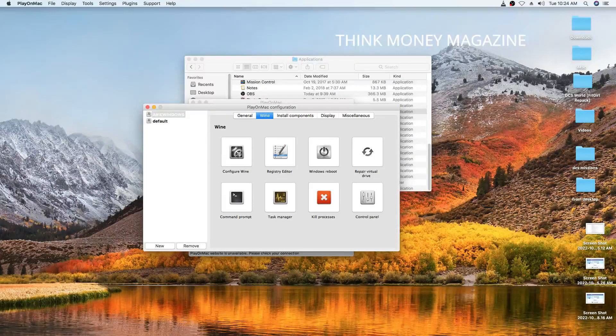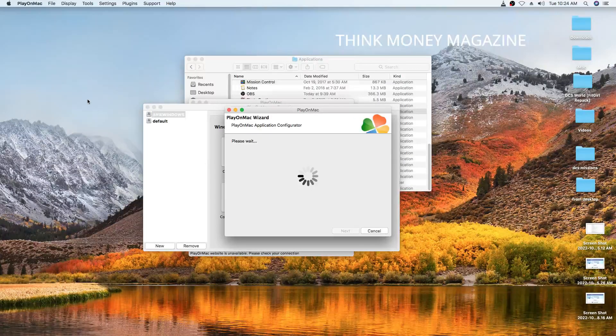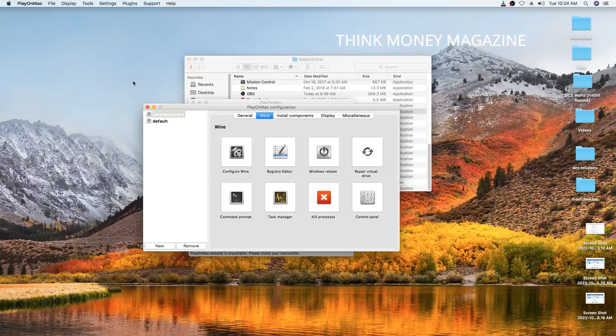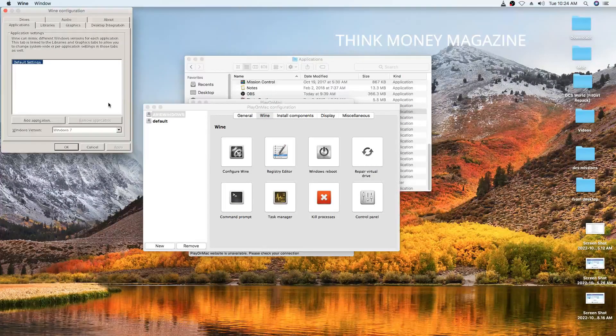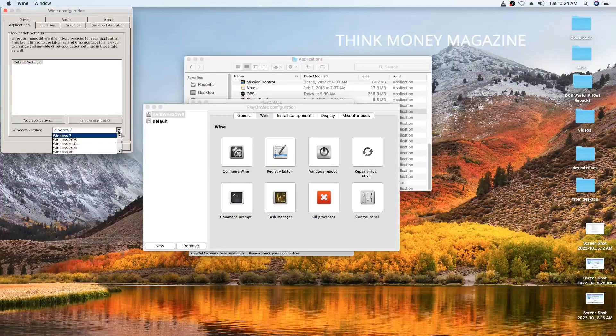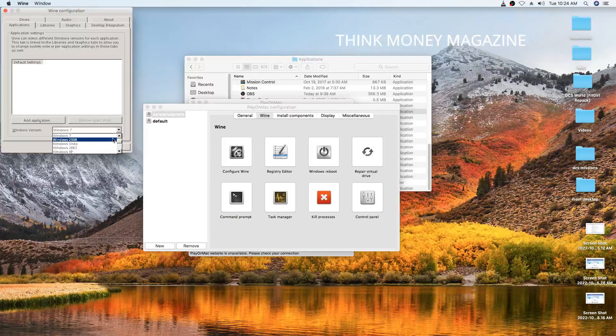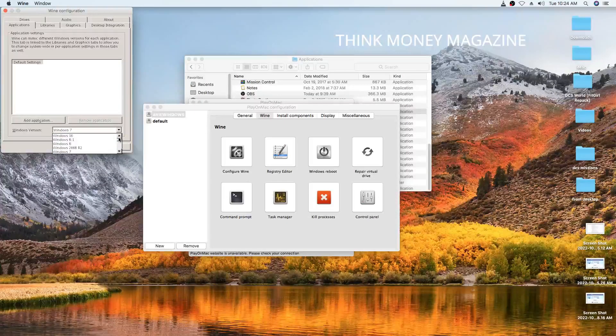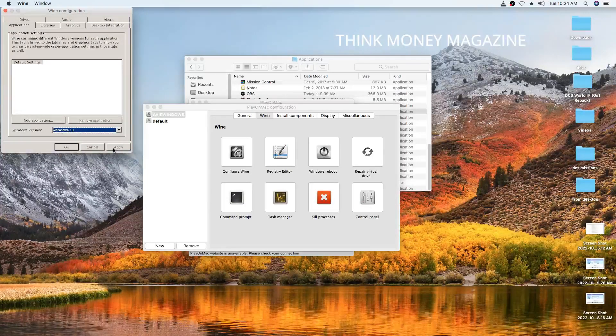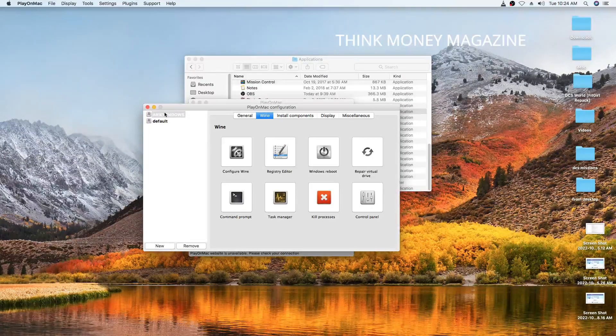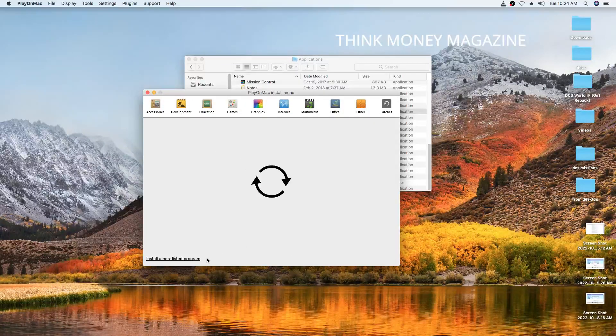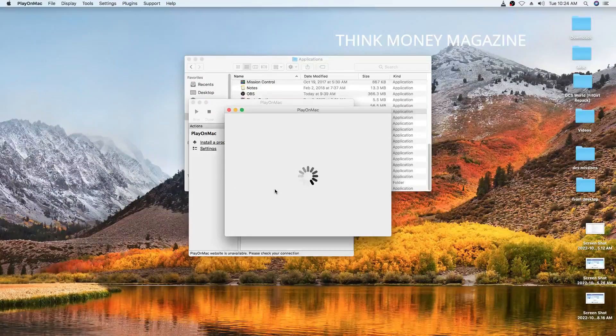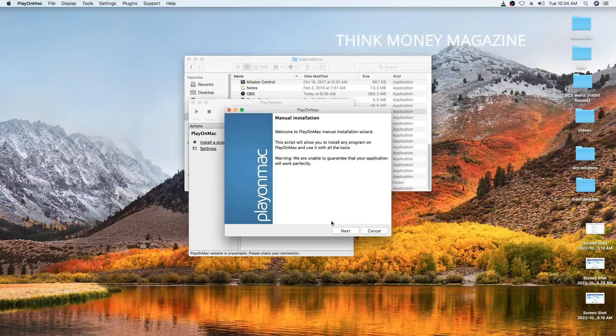And then Configure Wine. And you select from the default. I don't know why my machine is slow today. So the default will be Windows XP. Then select whatever Windows version is required by your software. Apply, OK. Then basically go back and restart the installation process again.